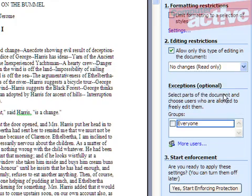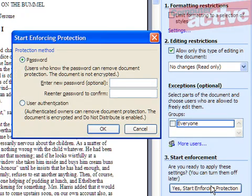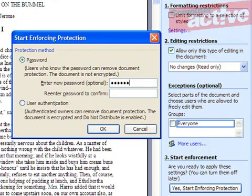When you have selected the appropriate option, click on 'Yes Start Enforcing Protection' at the bottom of the Task Pane. Leave the top option password selected and enter a password in both the boxes. Click on OK.